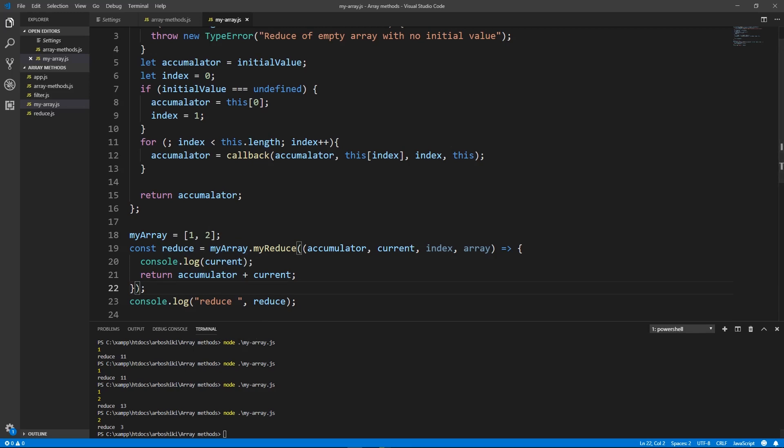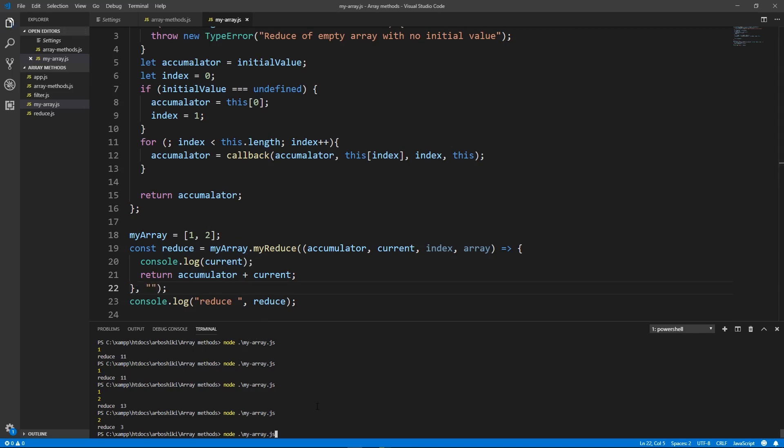Let's pass empty string as an initial value. Okay, my final result is accumulator. Final accumulator is now 12 as a string because one and two were concatenated.